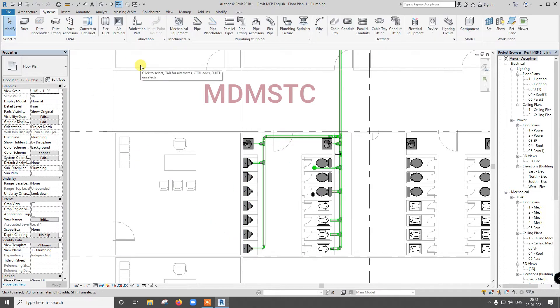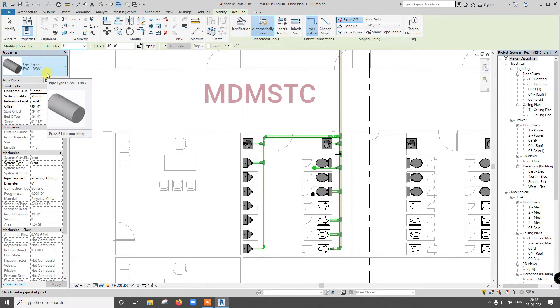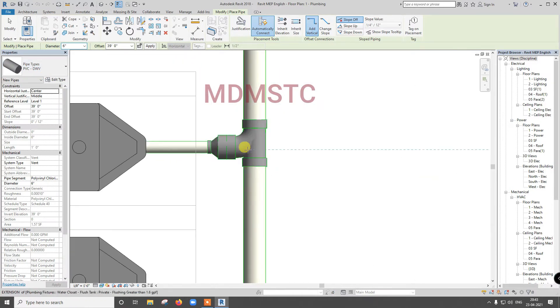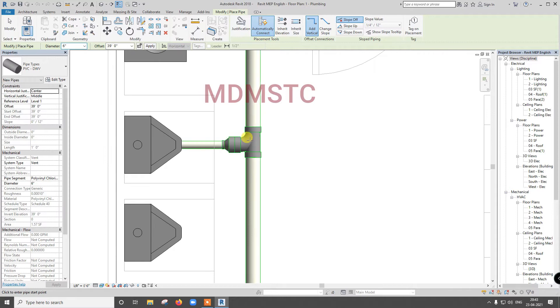Go for system pipe, PVC, DWV. We are going to use the same system, but if you are using the same system, one problem will come. See, this is Y branch, but for water supply we will not use this, we will use T.